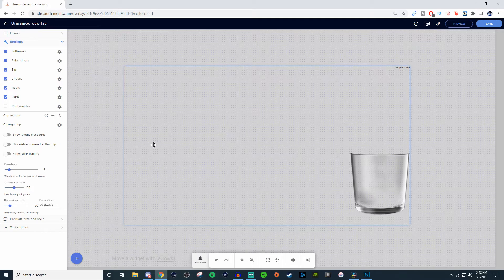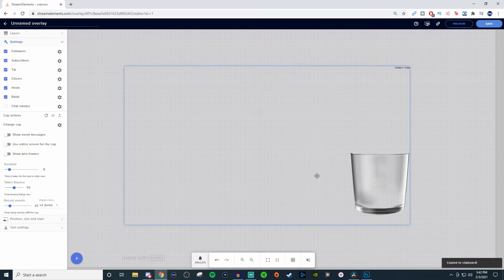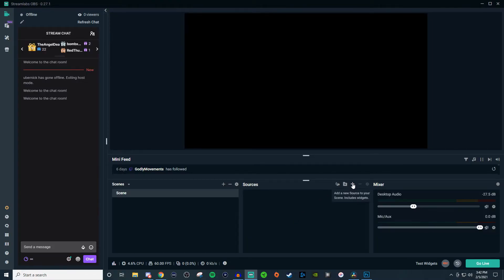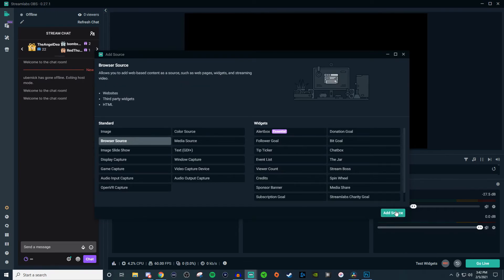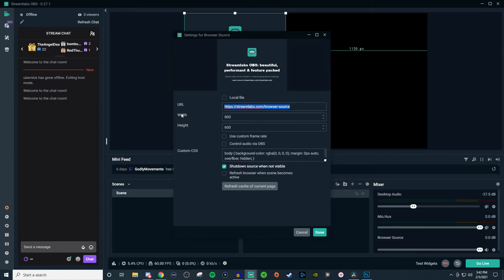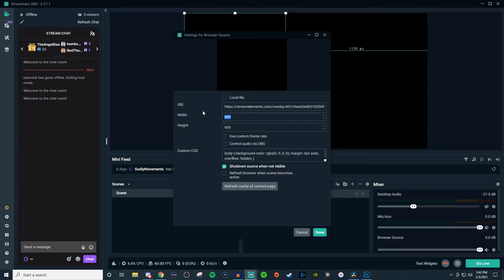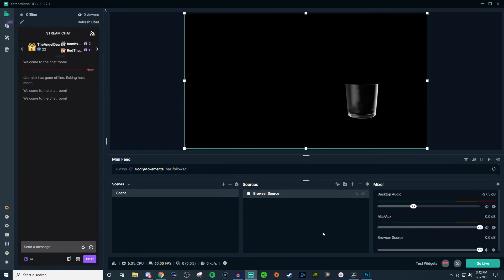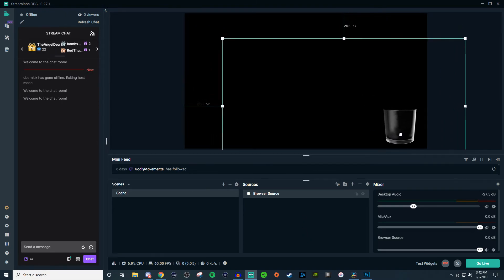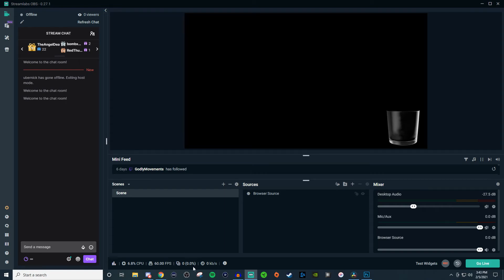So let's go ahead and add this into Streamlabs. Now that we have everything saved, we'll save it one more time. We're going to click on the little overlay link here and that's going to copy it to our clipboard. So what we're going to do is click on plus and go to Browser Source. We're going to Control+V to paste it in and set it up for the canvas size — 1920 by 1080. And then, bam, there is our cup. The cup's kind of in a weird spot so we're just going to drag it over.